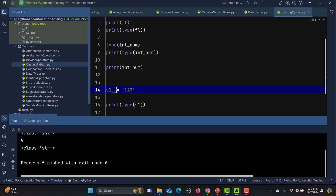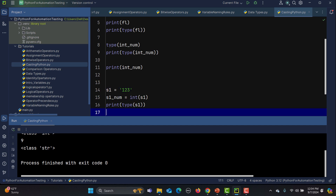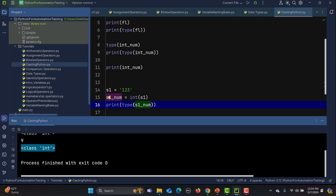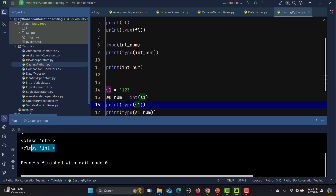To convert this string to an integer, I'll write s1_num equals int(s1). If we check the type of s1_num it returns integer, while s1 itself remains a string. So we've successfully converted a string containing digits into an integer value.